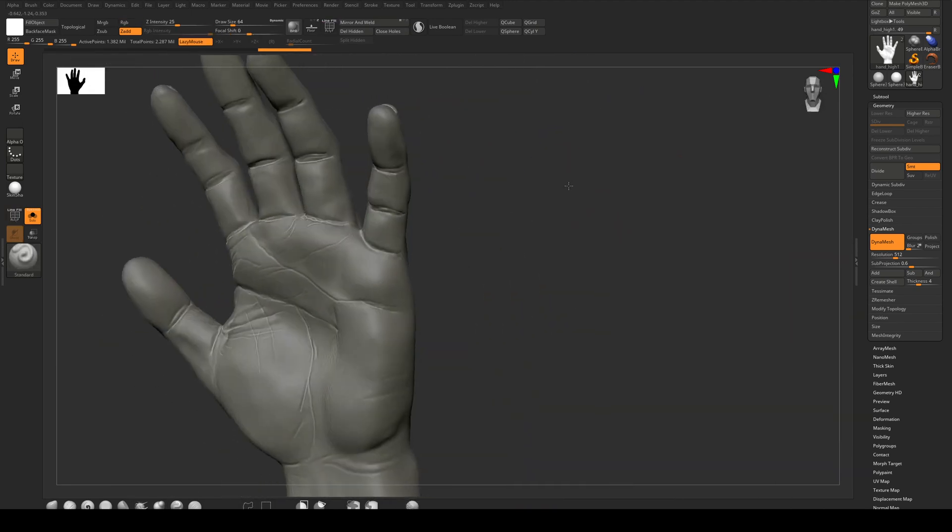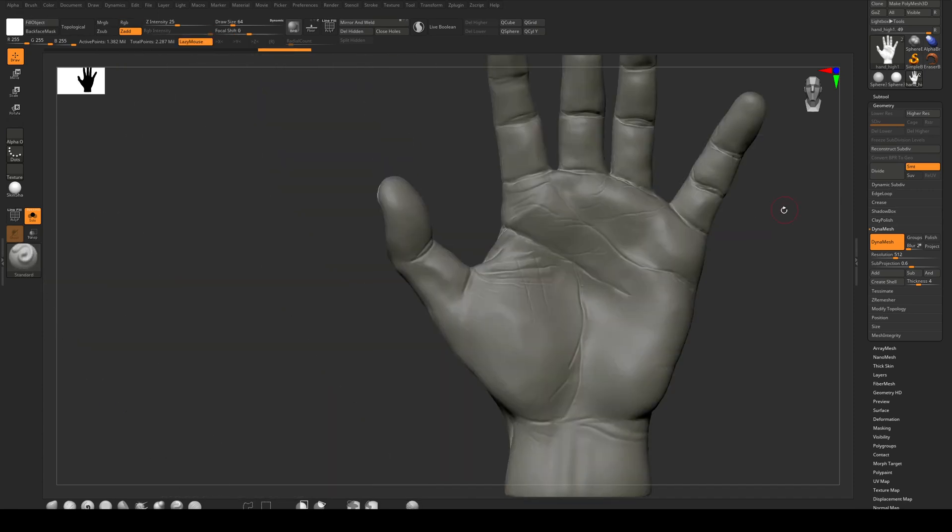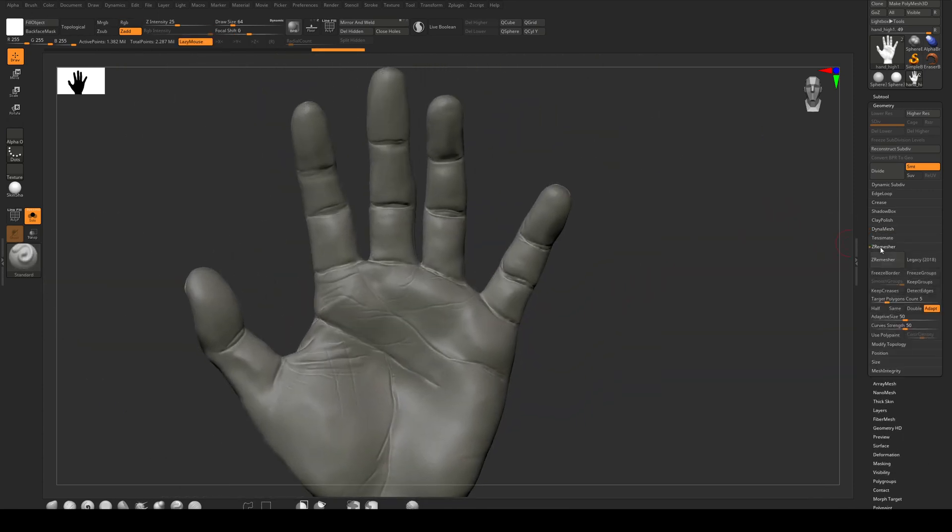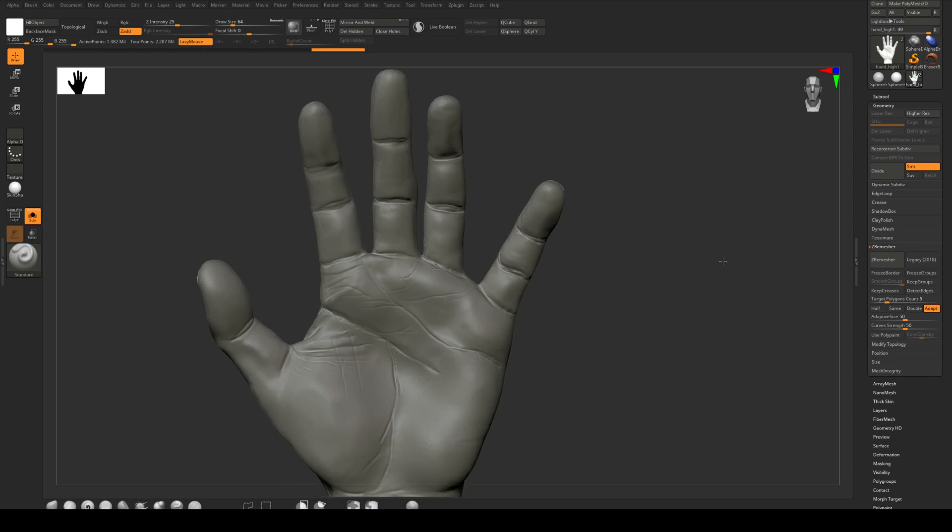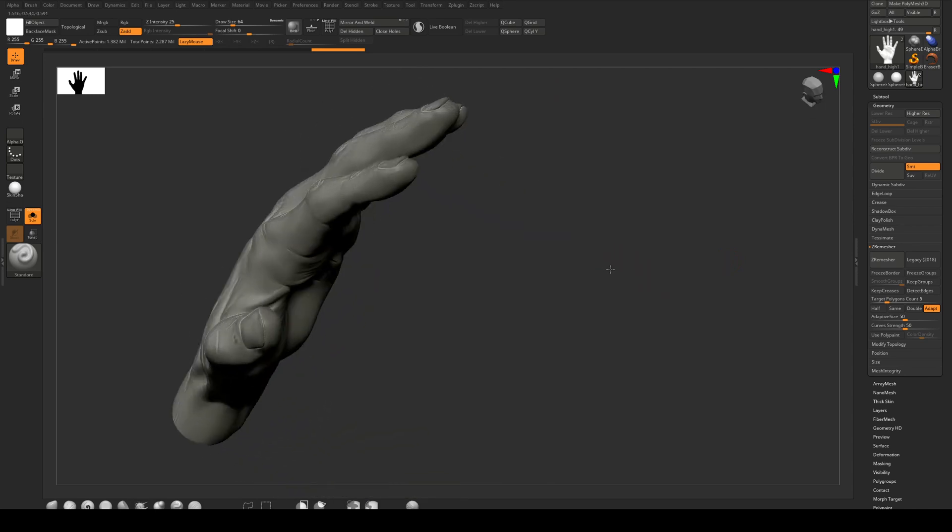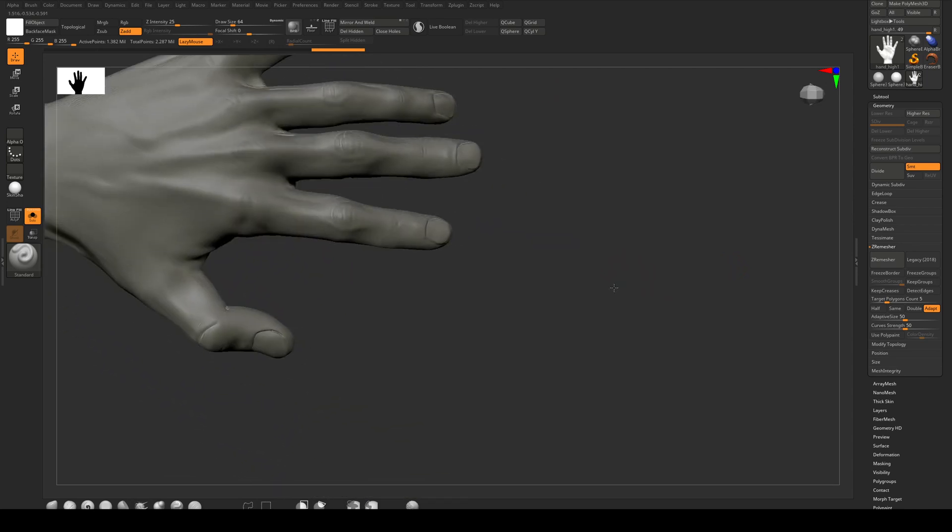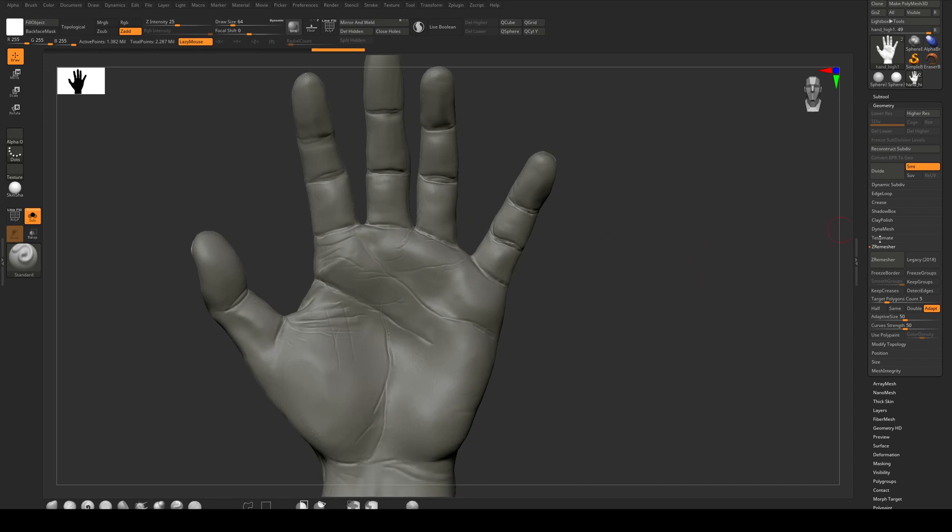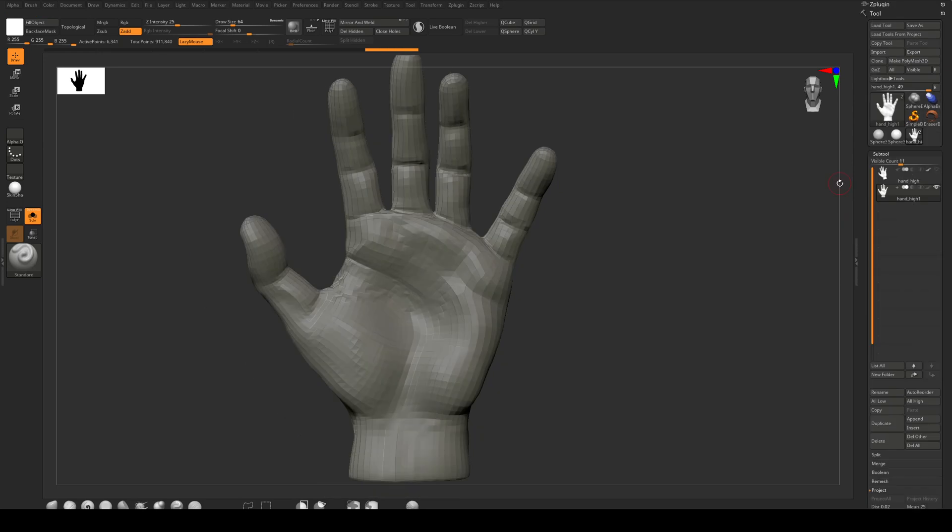So I don't want to go too high because I need to ZRemesh this now. So we can turn off Dynamesh and we go to ZRemesher and I'm going to keep the target polygon at about 5,000 and adapt it. That should give us probably 7,000 to 10,000 polygons once it's adapted, which should be fine. We don't want to go too low because it will give us some inaccuracies in the displacement map if you have to stretch it too far. So we'll ZRemesh that.